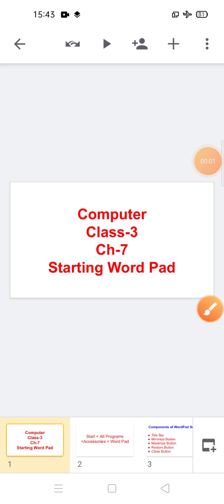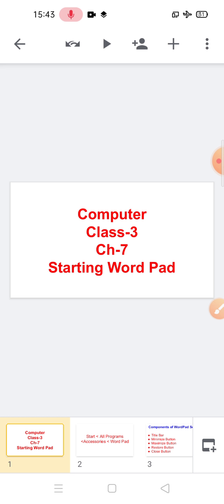Good morning children, sairam. Welcome back to your online computer class. Hope you all are well and safe at your home. Today we will discuss Chapter 7: Starting WordPad, a text editing program.